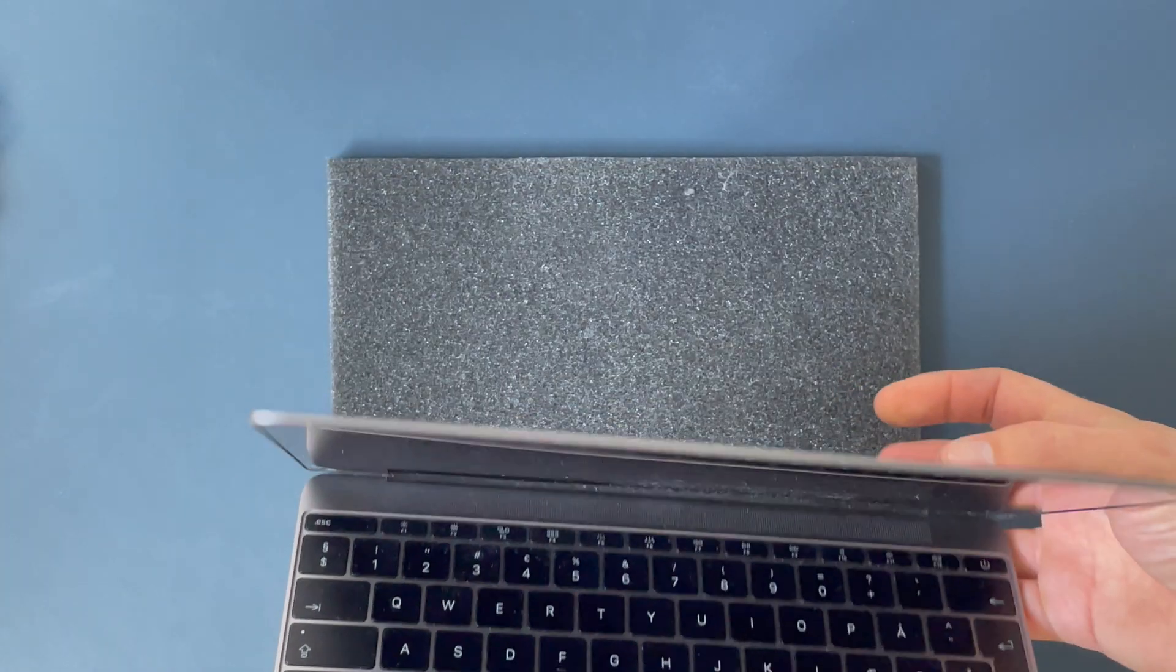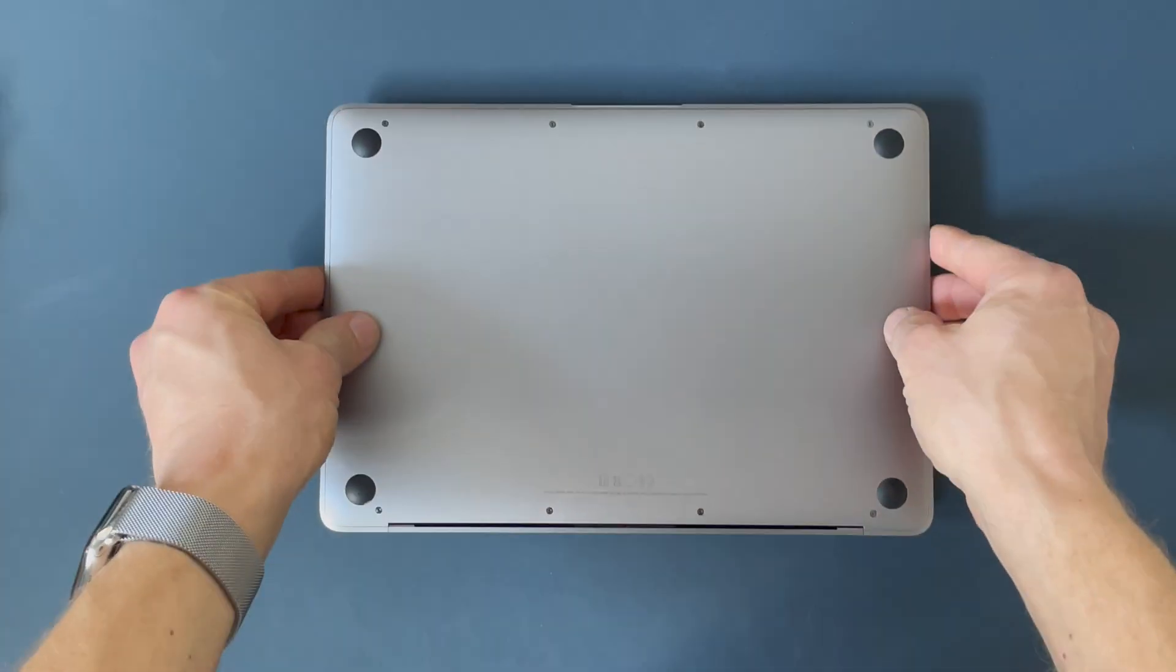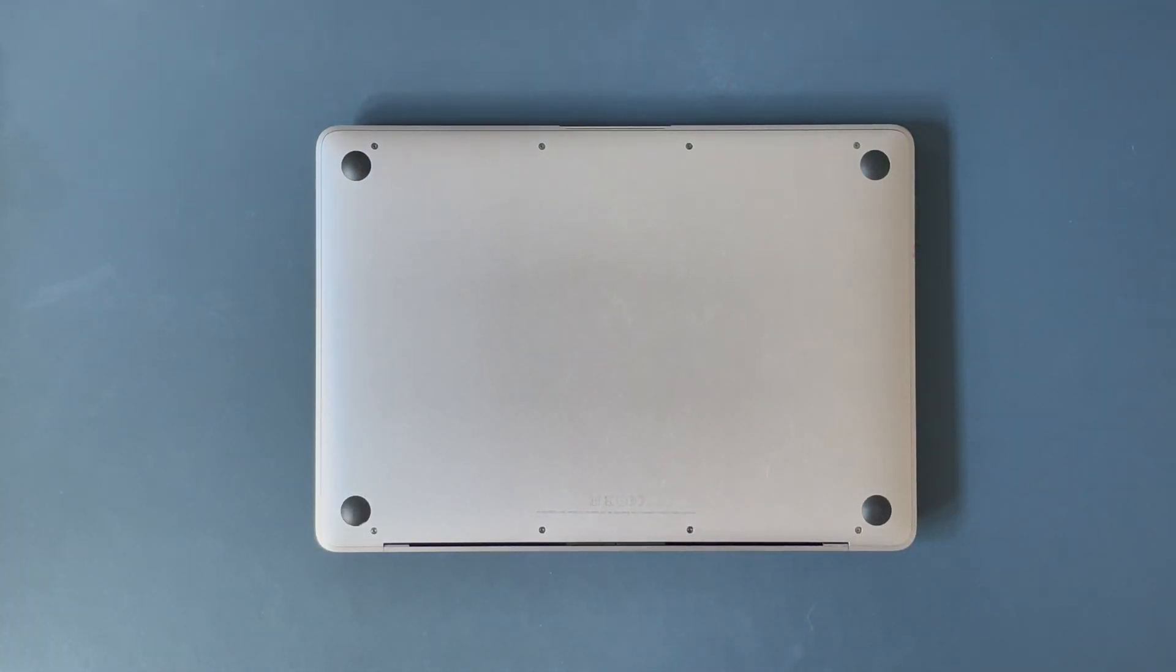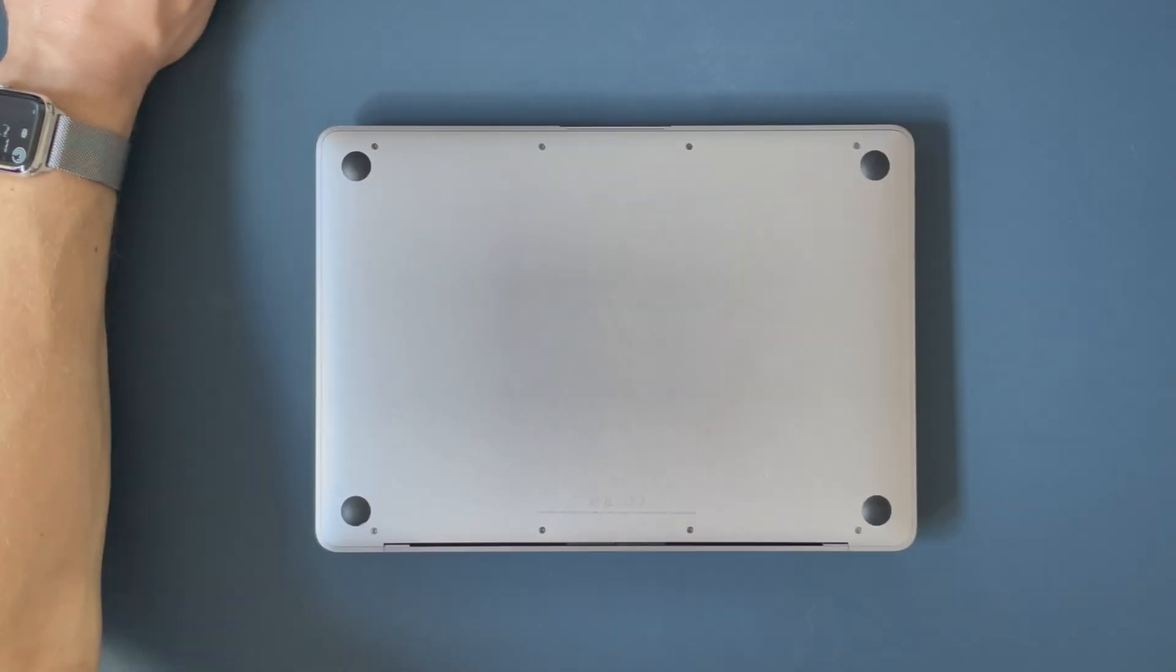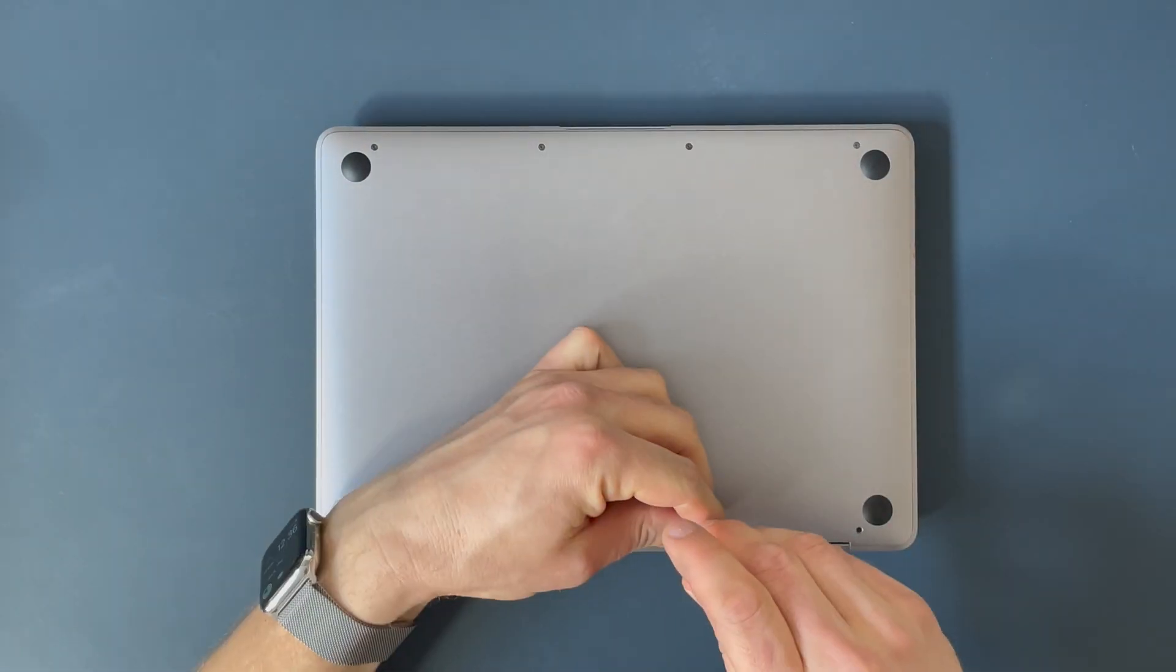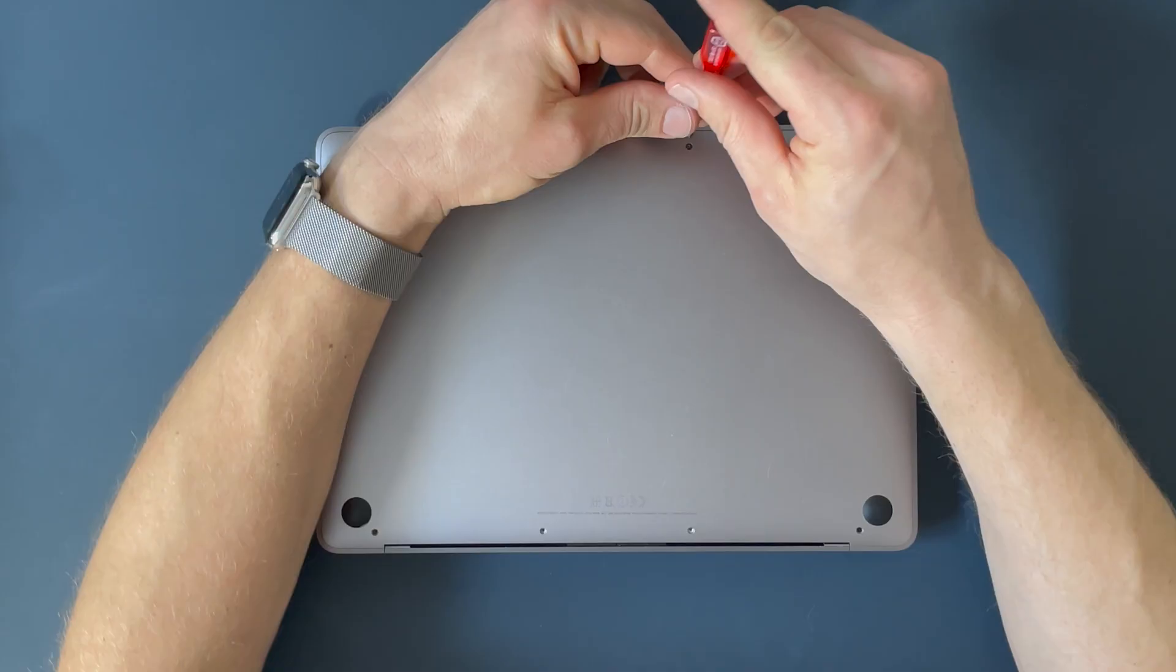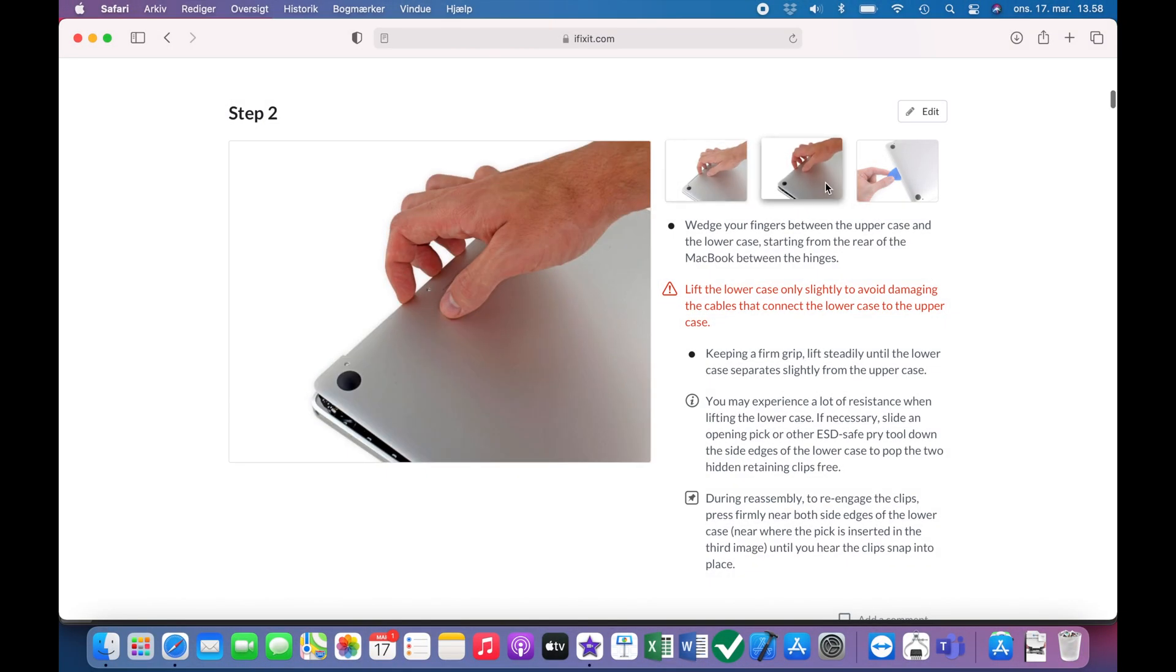First of all, ensure that the battery is fully drained so you don't have any energy stored left in it. Then you undo the screws at the bottom. I have sped up the video here. There are a total of eight of them.